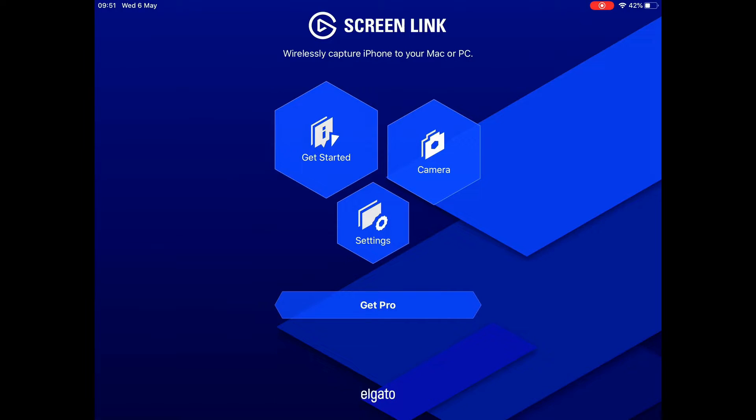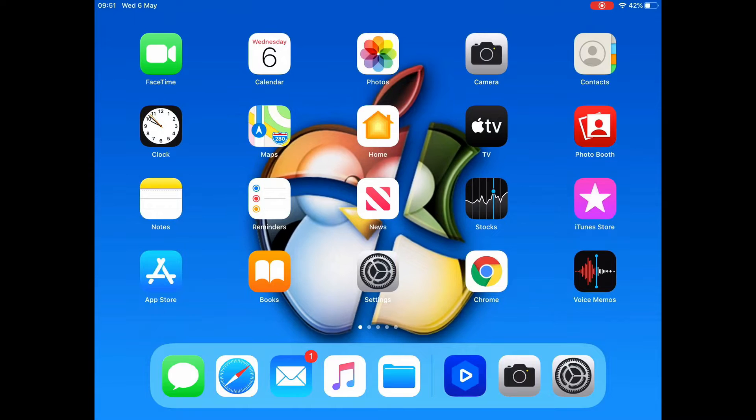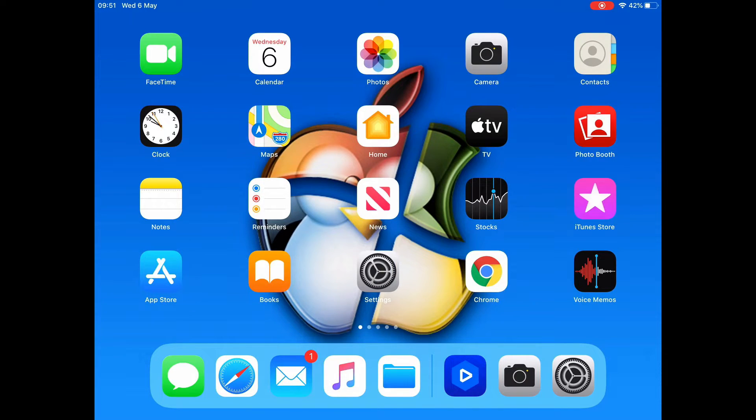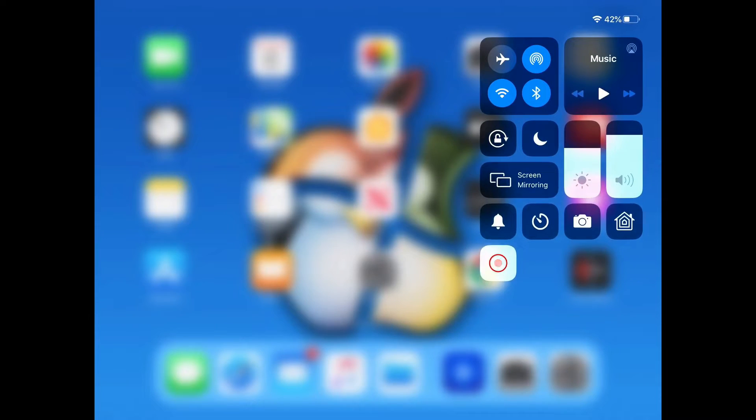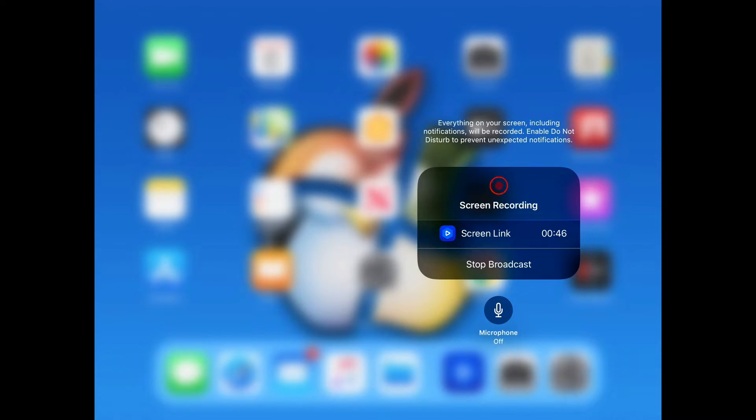Once you've got that installed, on the iPhone you scroll up from the bottom, on the iPad you scroll down from the top right. Press and hold your screen record button, select Screen Link, and set it to broadcast.